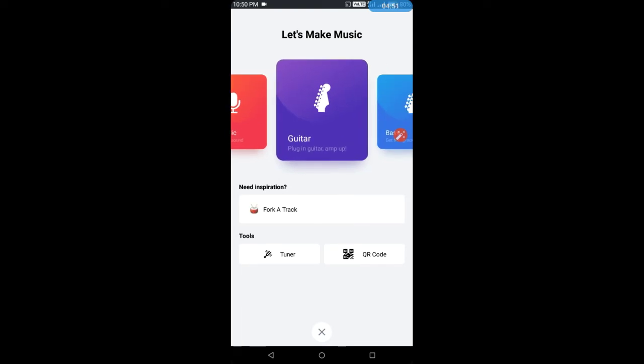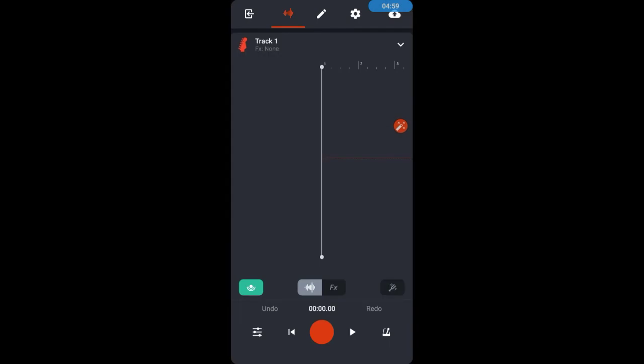Now we will look at Guitar. If you have a guitar and you play guitar, then your guitar sound goes in here. I will click on it and there will be an interface. You click on it and you can record your guitar.